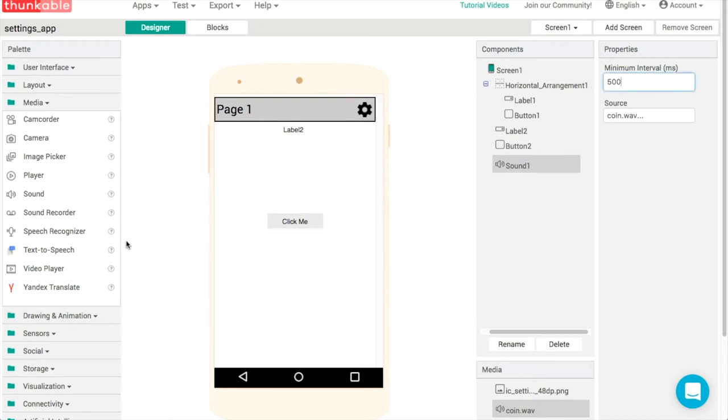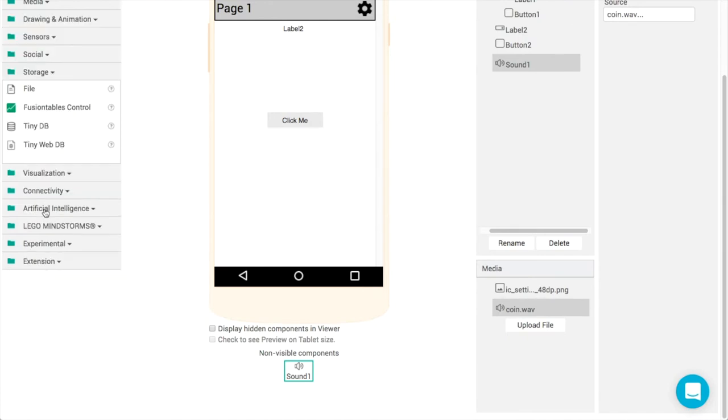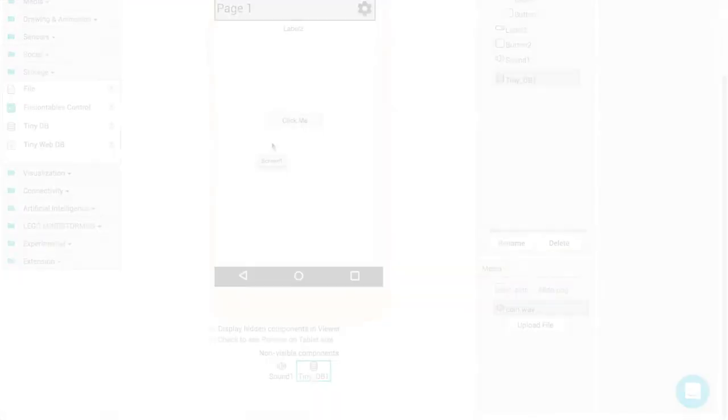The next thing, the final thing, that gives us the ability to communicate back and forth between pages. If we go into storage, we have TinyDB. That's going to allow us to save the settings on screen two and also to read the settings on screen one.